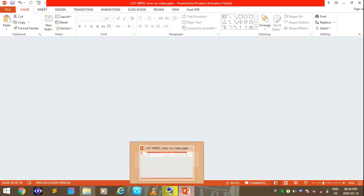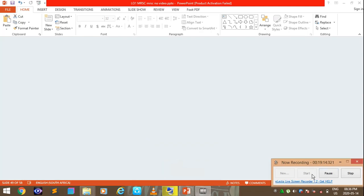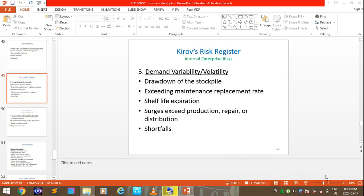Under internal enterprise risk, demand variability includes drawdown of stockpile, exceeding maintenance replacement rate, shelf life expiration, sales exceeding production capacity, and distribution shortfalls.